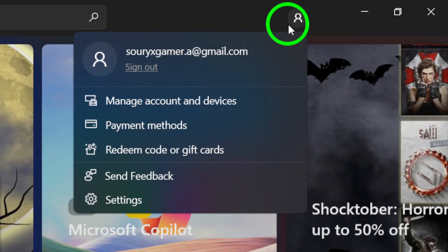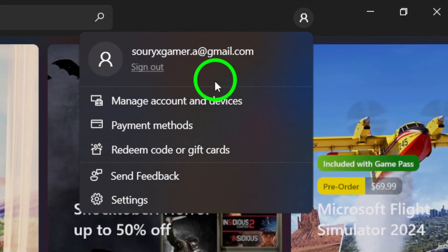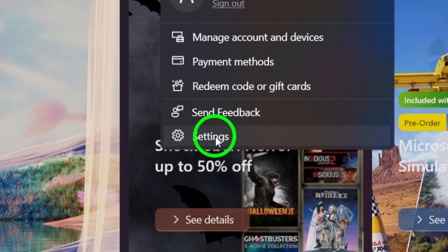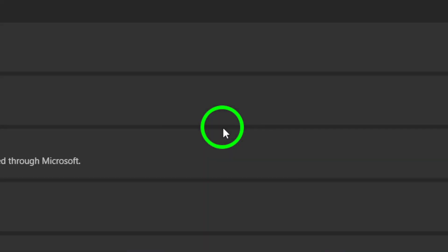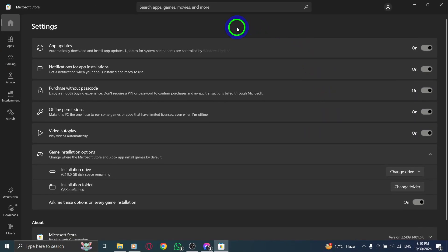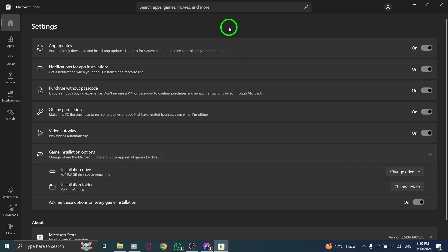Next, you'll want to select Settings from the drop-down menu that appears after clicking the account icon. This will take you to a new window where you can adjust various settings related to the Microsoft Store. Once you're in the settings, look for the menu options. Click on the second option labeled Settings.